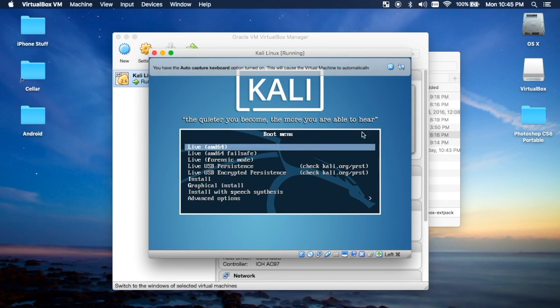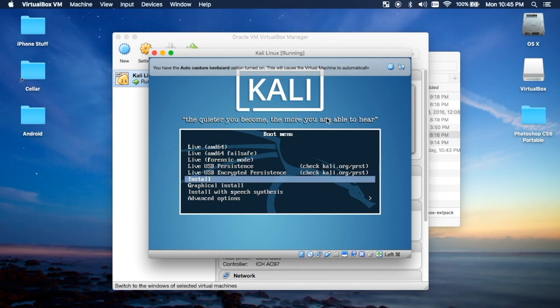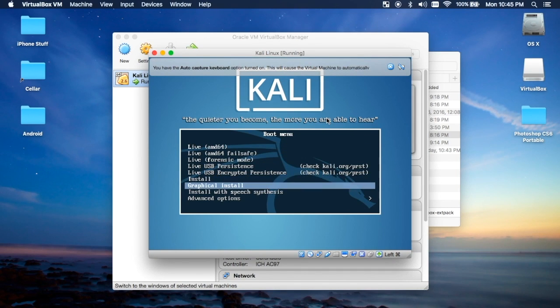After it's running, you want to go to either Install or Graphical Install. I prefer the graphical install because it seems to be a little bit easier.